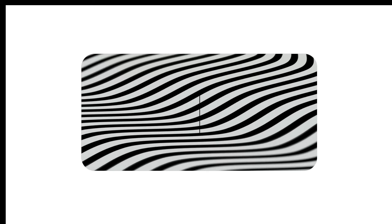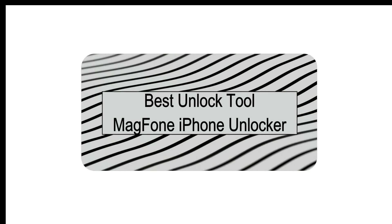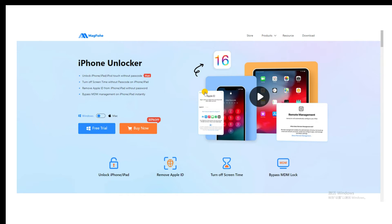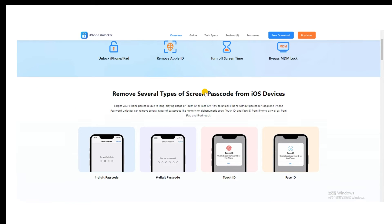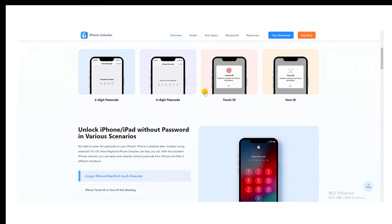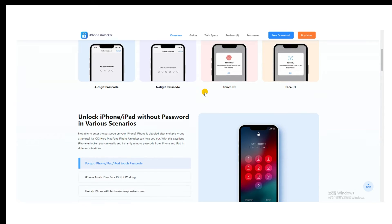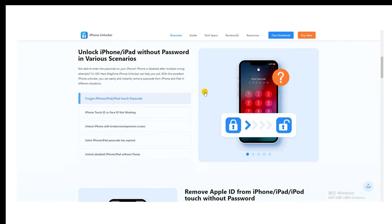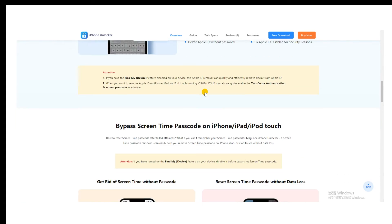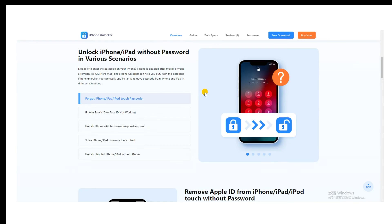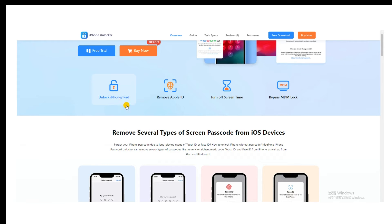Method 4: Best Unlock Tool - Magphone iPhone Unlocker. Magphone iPhone Unlocker is developed with advanced unlocking technology, enabling you to remove screen locks from iPhone, iPad, and iPod Touch. If your iPhone is stuck on the locked screen, you can use Magphone iPhone Unlocker to get your device unlocked. What's more, Magphone iPhone Unlocker can be used to remove Apple ID, MDM, and Screen Time Passcode easily.